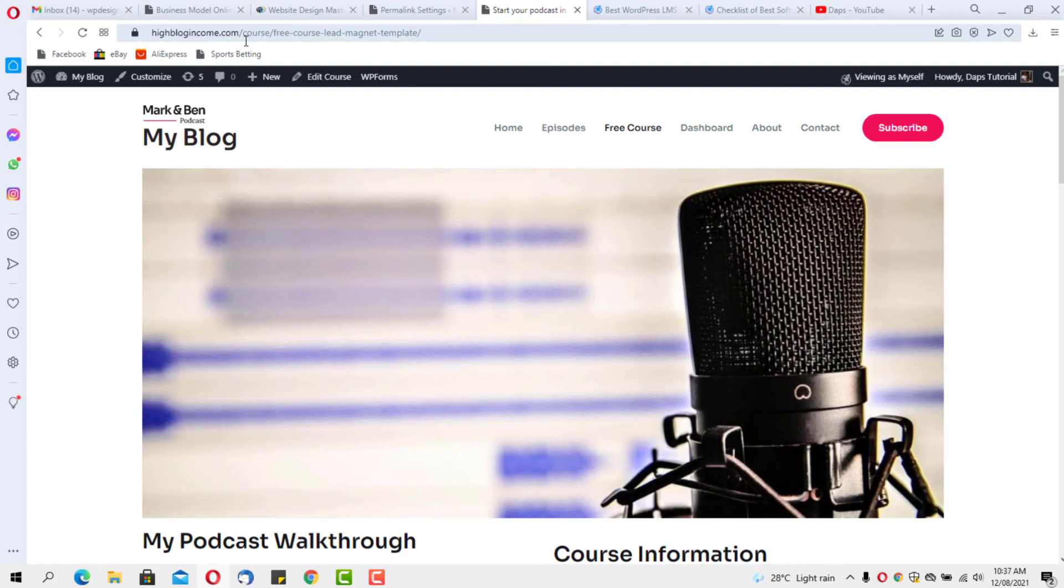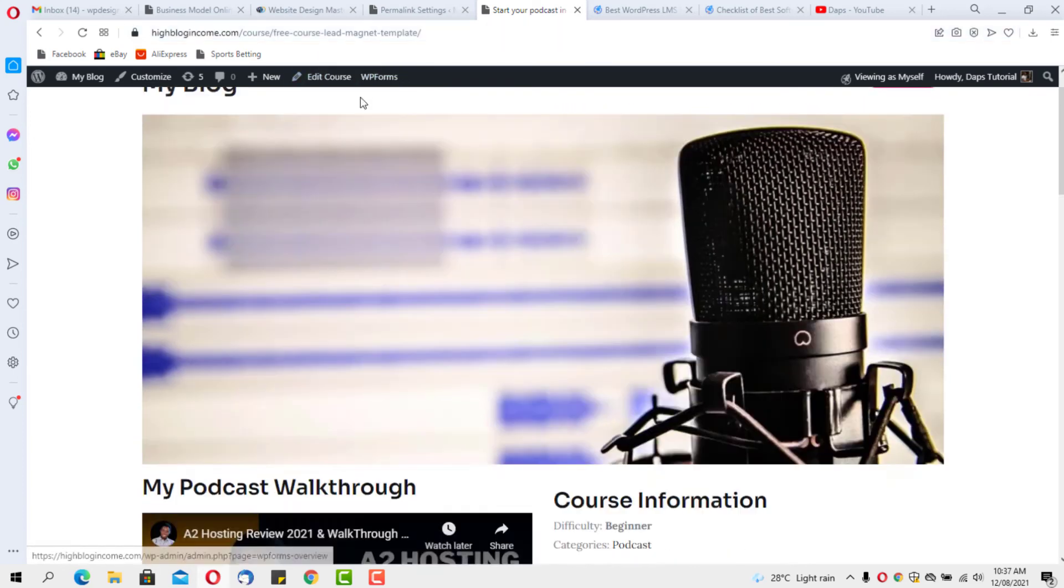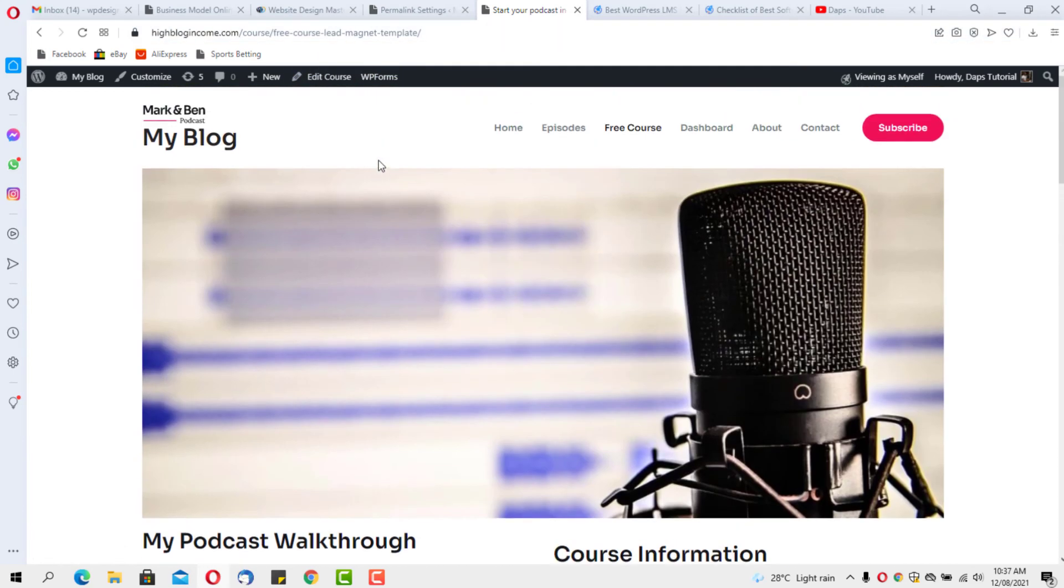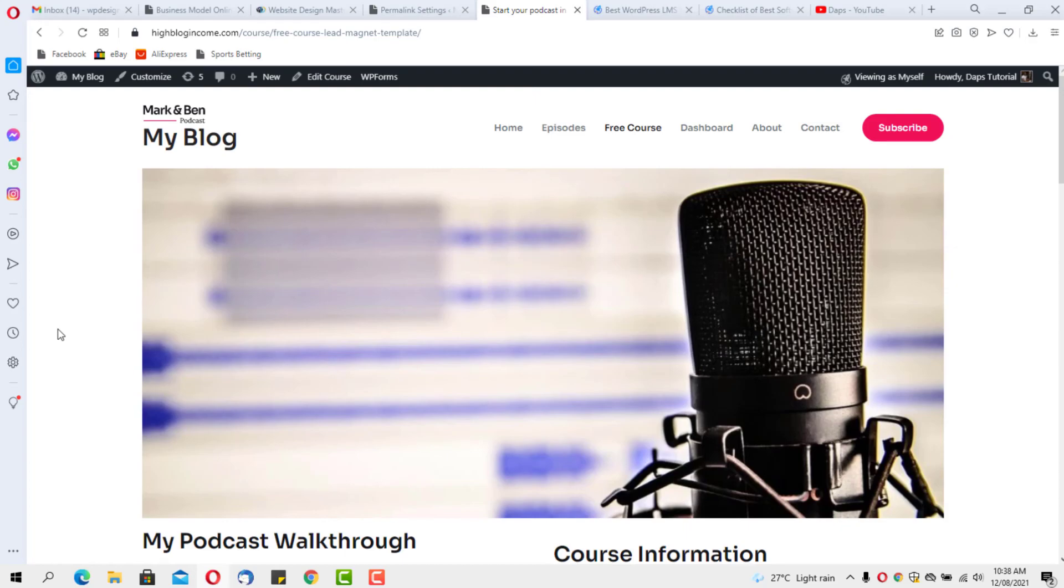This will give you so much headache if you don't know where to get this done. Thank you very much for watching this video. I hope this video has been useful. If it has, give me a thumbs up and let me know in the comment section that this has helped you. I'll see you in my next video. Bye for now.